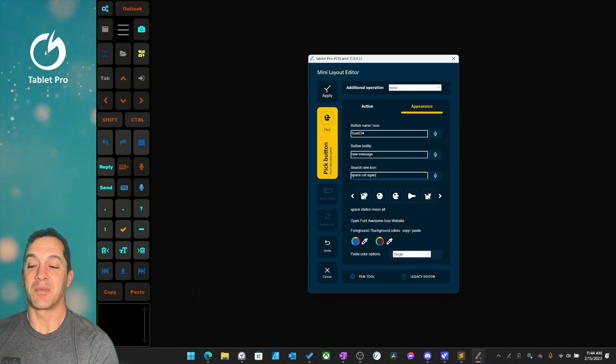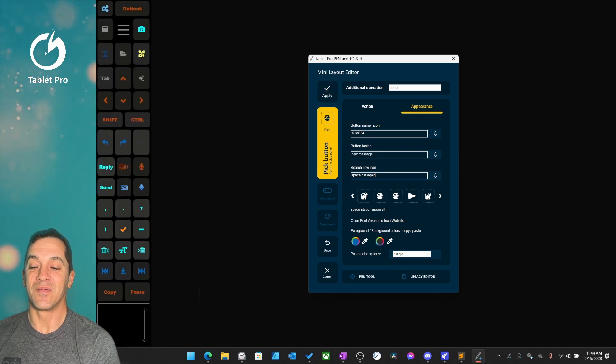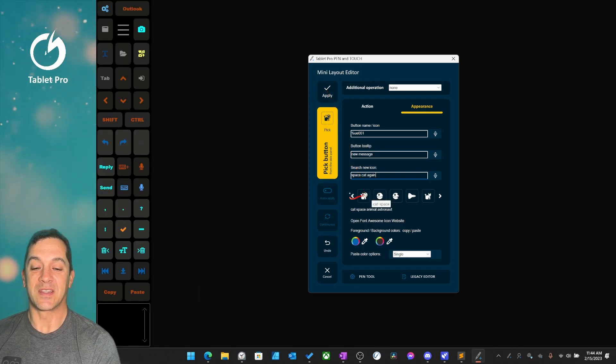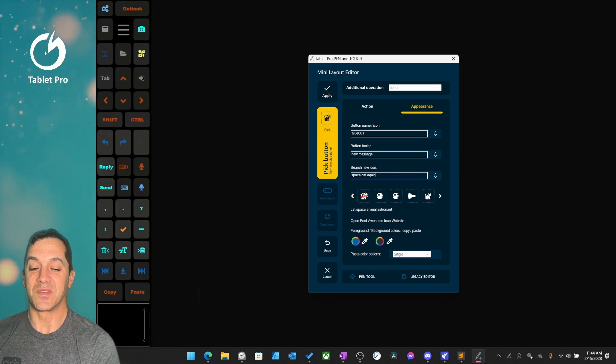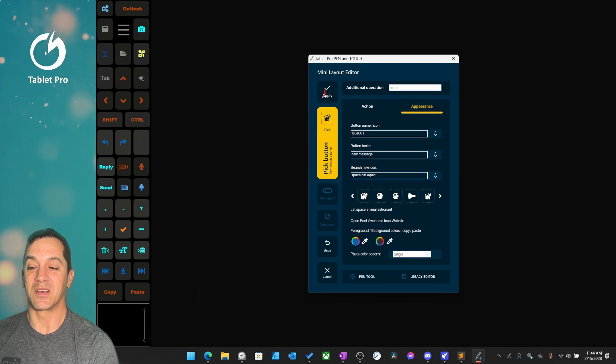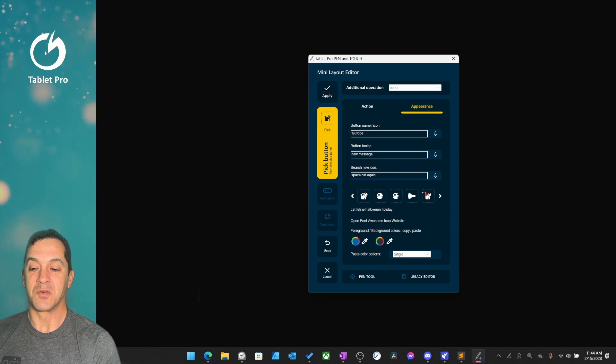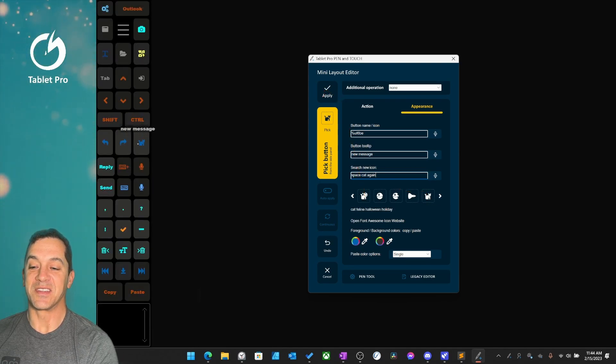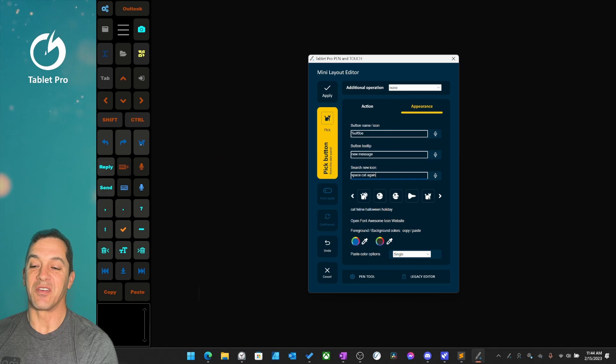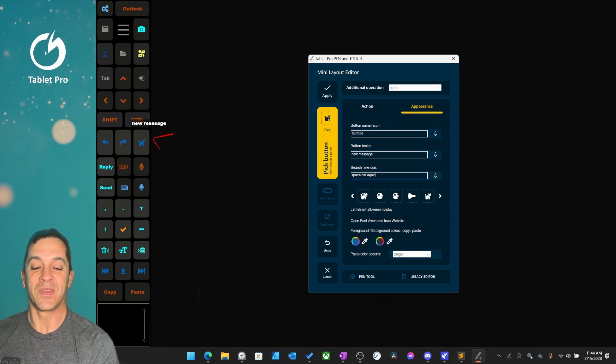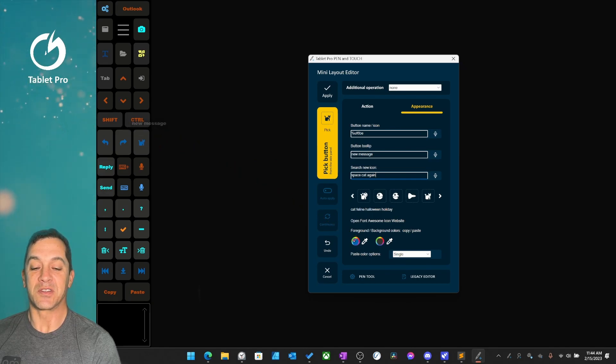Click apply. Who doesn't like Death Star? So we're going to pick a different button, click apply, we'll pick a regular cat, and you can see the cat icon right over here with the tooltip new message.